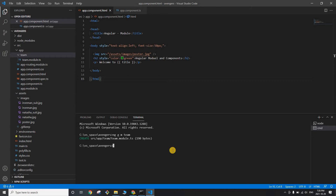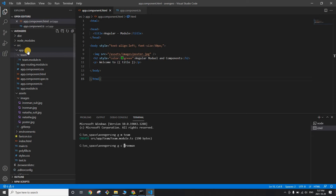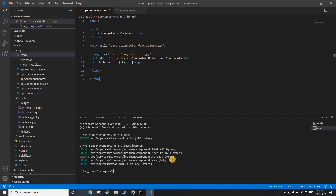We have our module ready. Now let's add the first component called 'ironman'. The command is 'ng g c' — 'g' for generate, 'c' for component — then the component name. If I run this without a path, the component will be created inside the app folder (root module), but we want it inside the team module. So I'll use 'team/ironman'. Every component in Angular has four files: one HTML file, one test file, one .ts file for business logic, and one CSS file.